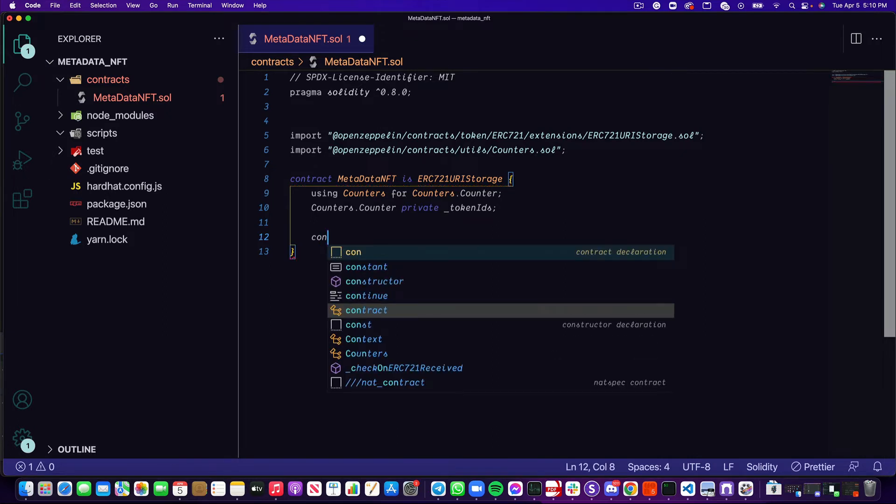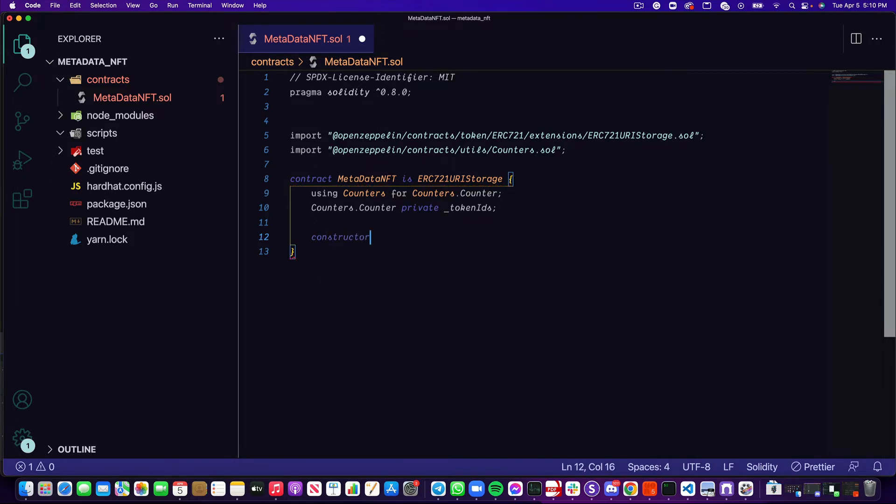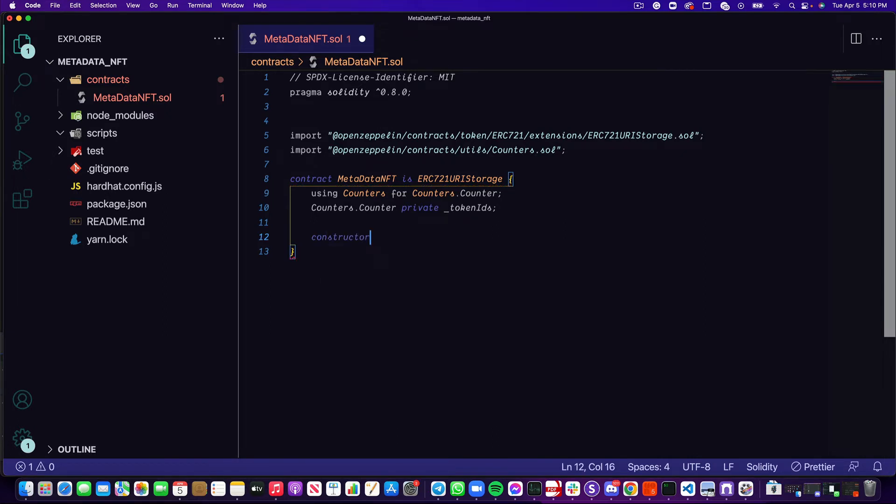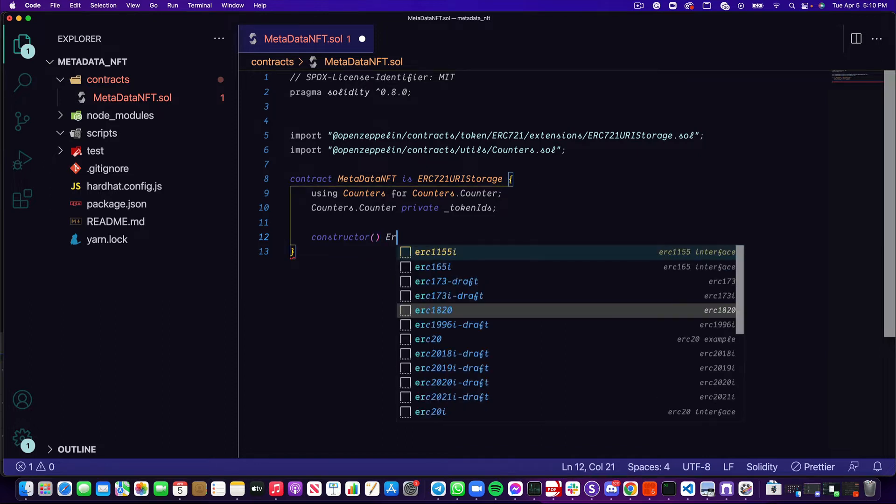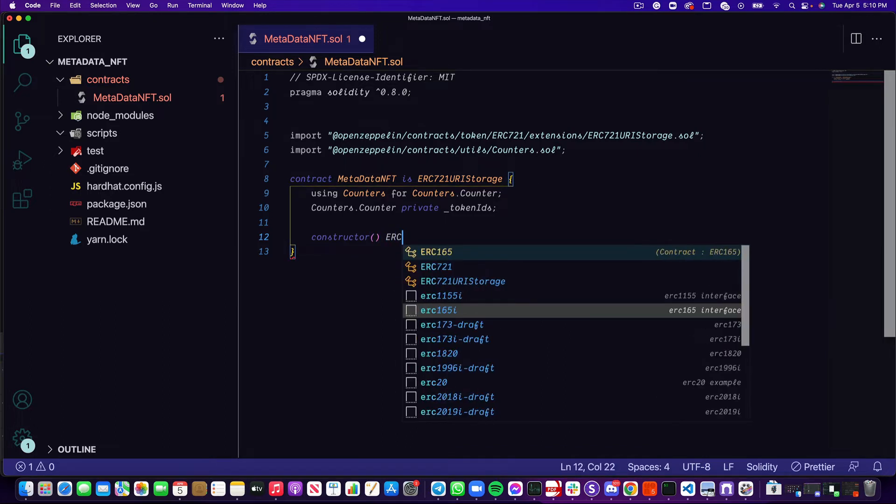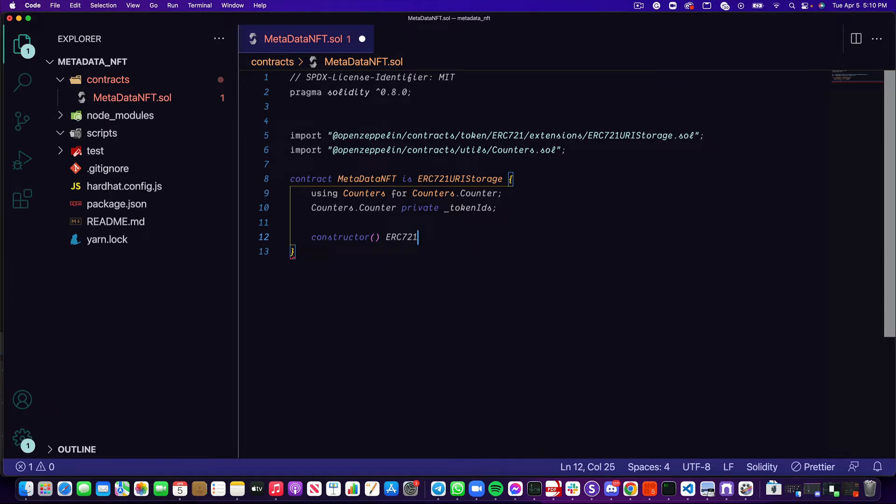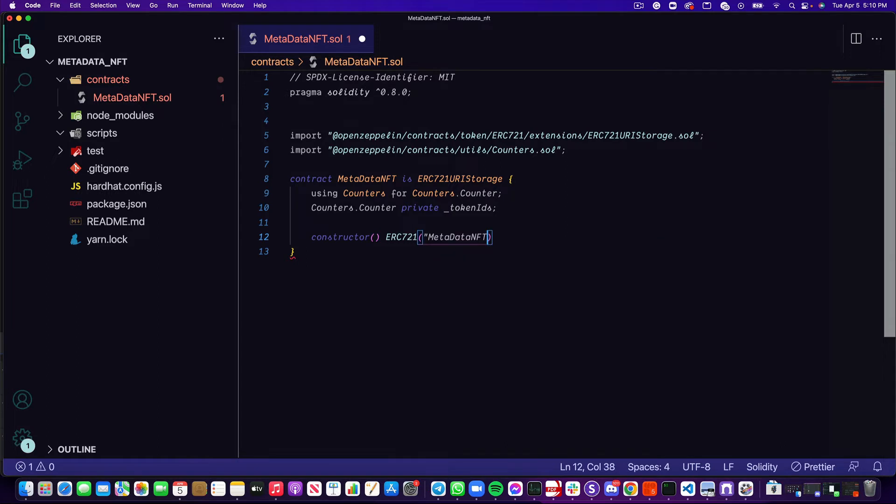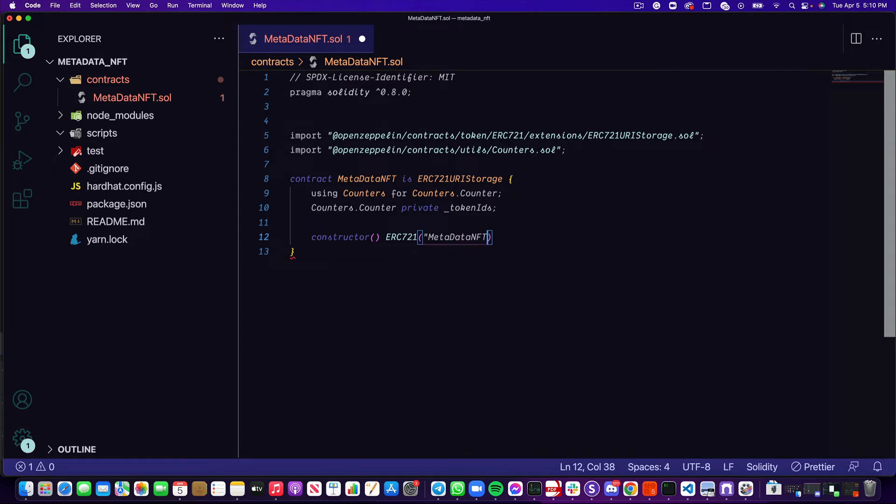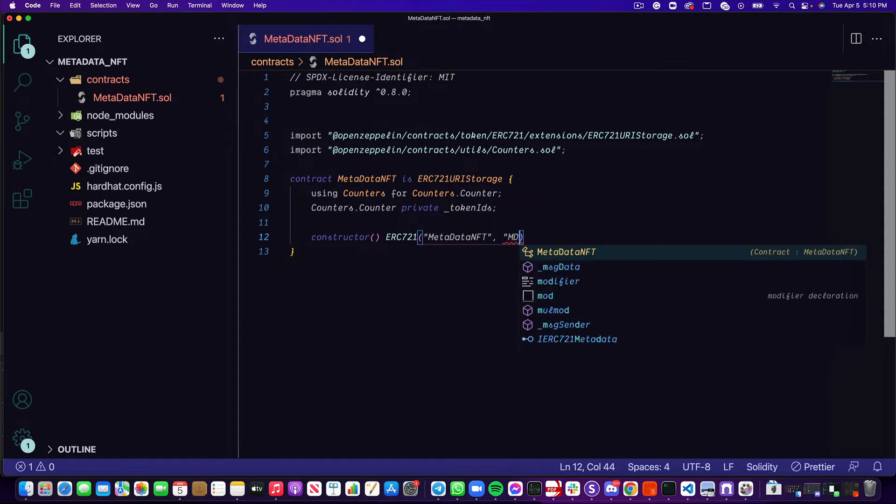Our constructor is not going to take in any arguments right off the bat, but the ERC721 center does take in a couple arguments. Both of these arguments are going to be strings, and we can pass this by calling ERC721 and passing it these two strings. The first is going to be metadata nft, which is the name of our token, and the second string is the symbol, which we're going to call mdnft.